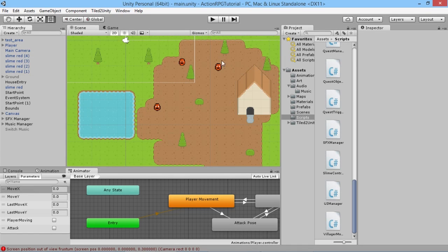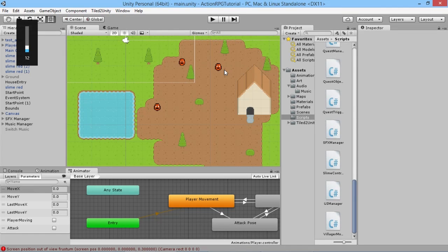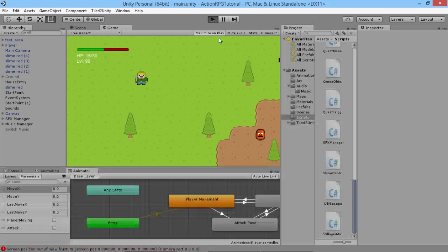Hey everybody, this is GamesPlusJames and welcome back to our Unity RPG tutorial series. In the last couple of episodes we created a sound effect manager and a music manager to add some sound into our game. I'm going to turn down my volume because it'll be very loud, and if we hit play here we'll see it in action working nicely.